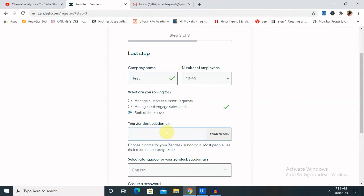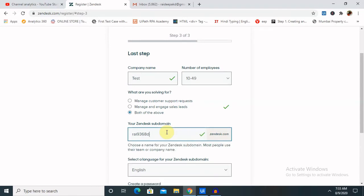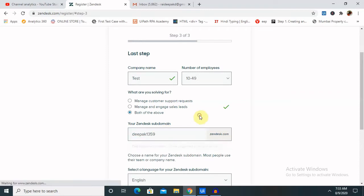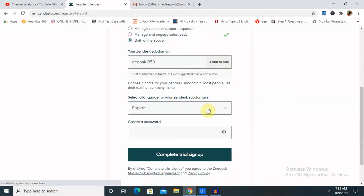Your Zendesk subdomain - let me add here as Zendesk account. So zenbook1359 is available for me. Click on English and create your password for login.